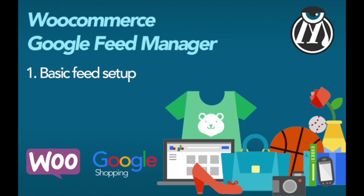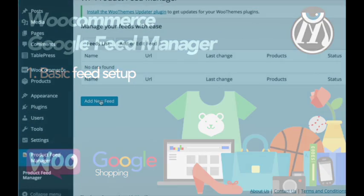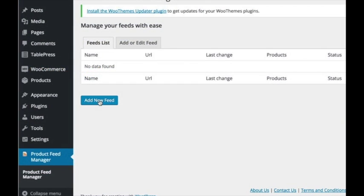Hello, this is Auke from WP Marketing Robot. In this video, I want to show you how to set up a basic Google feed.